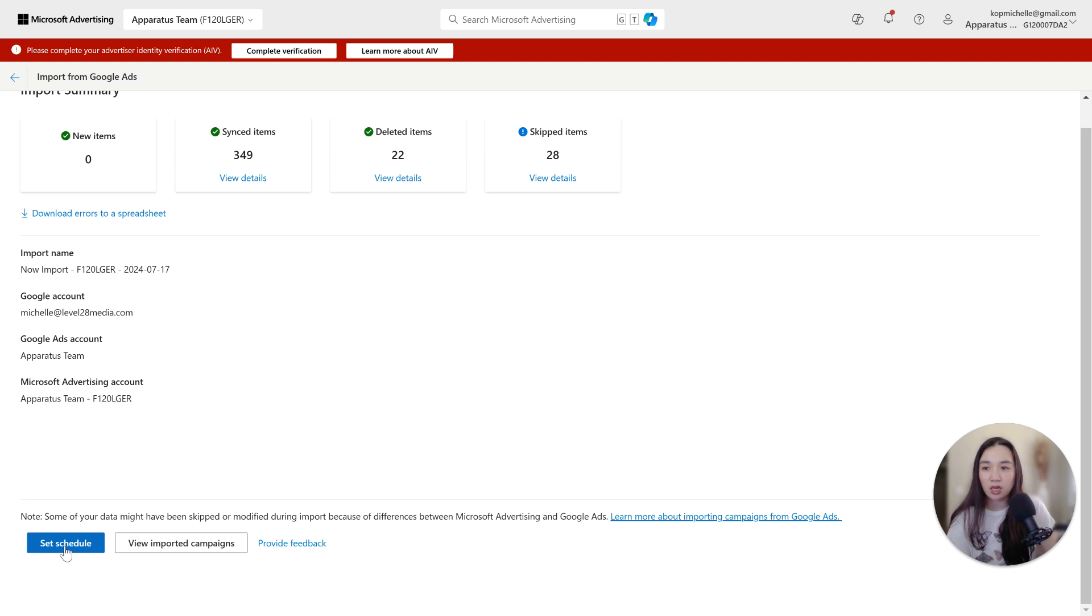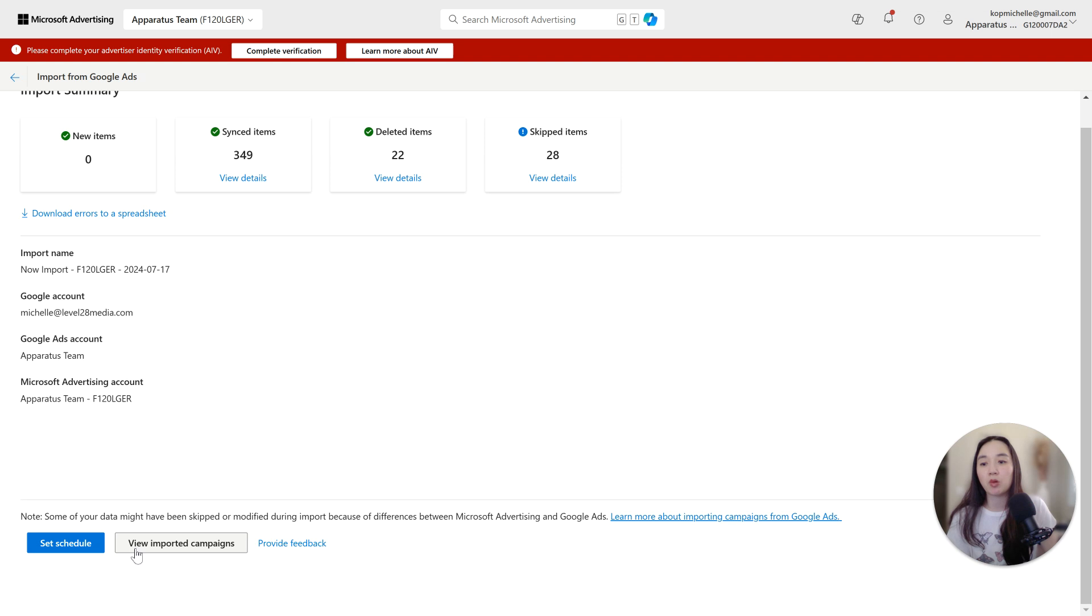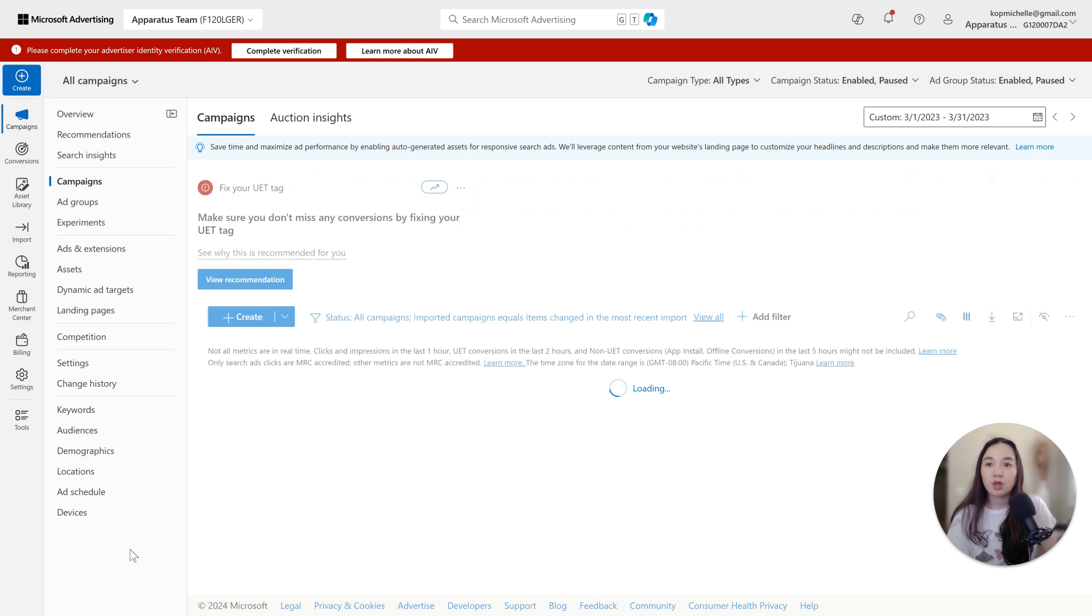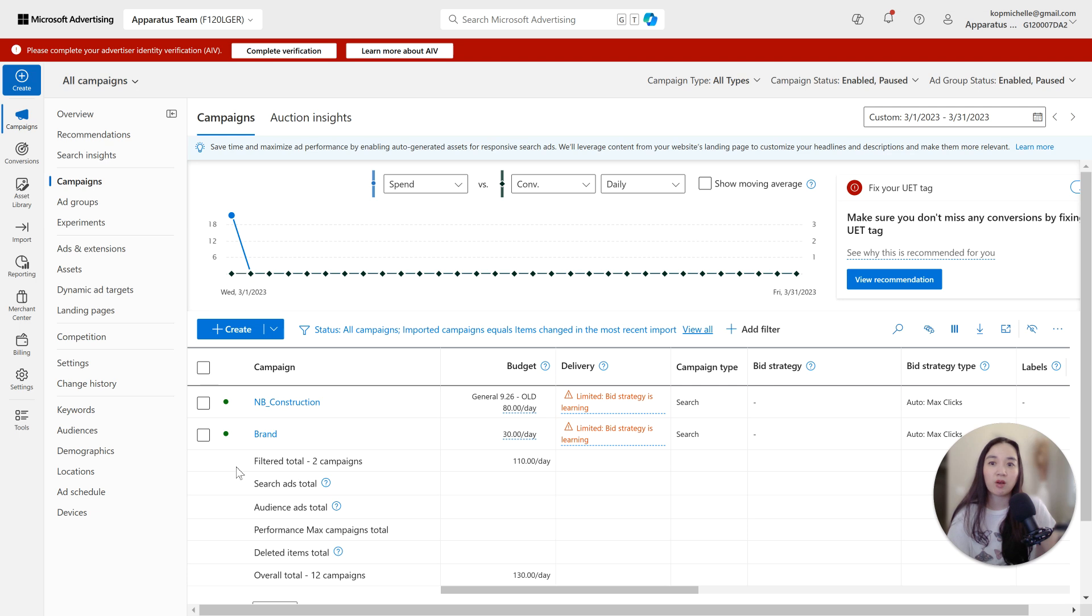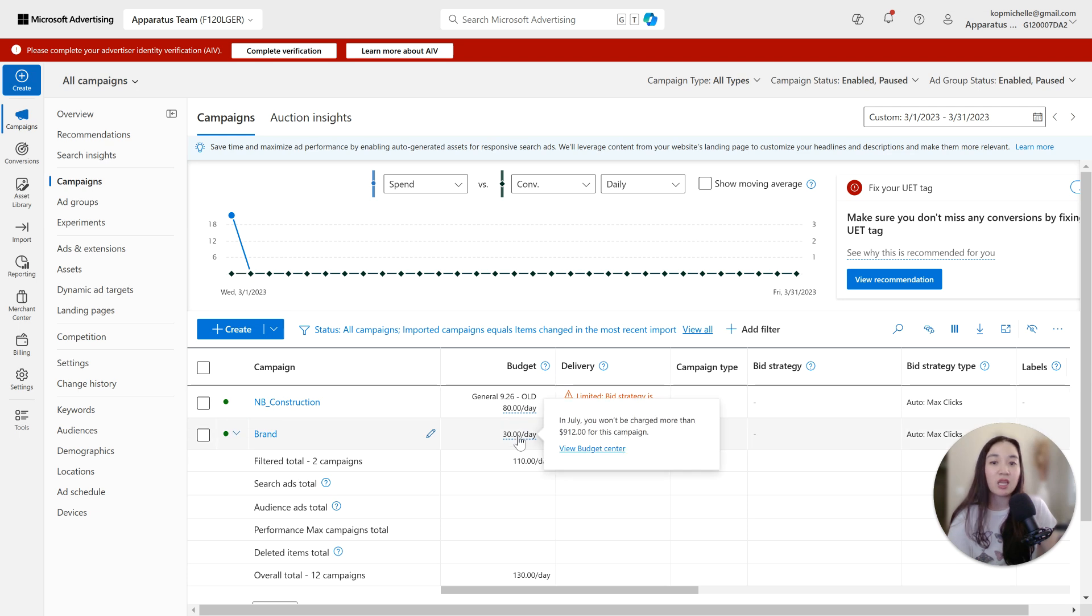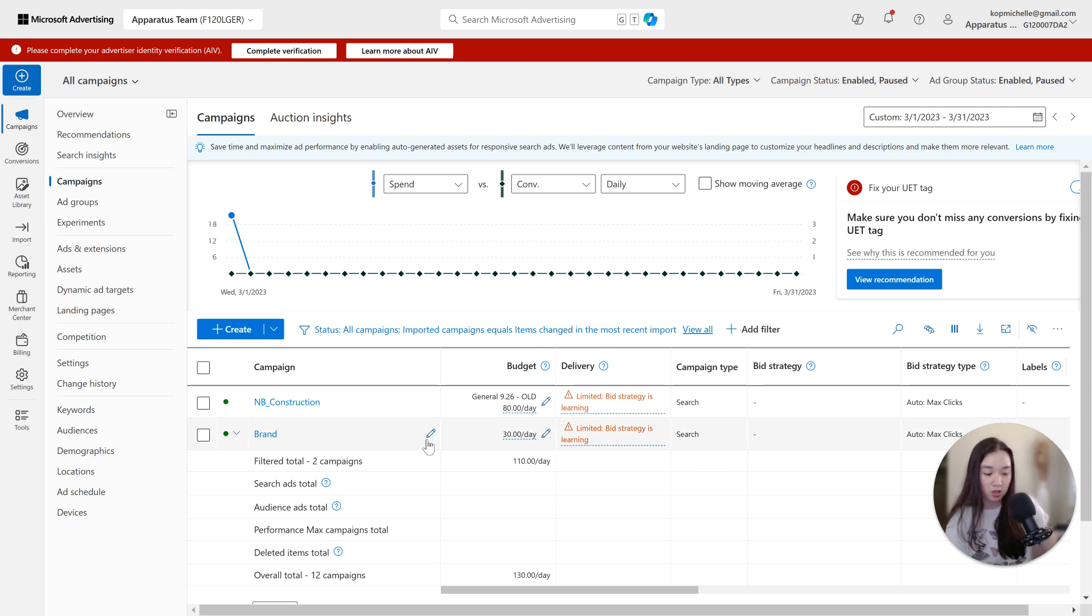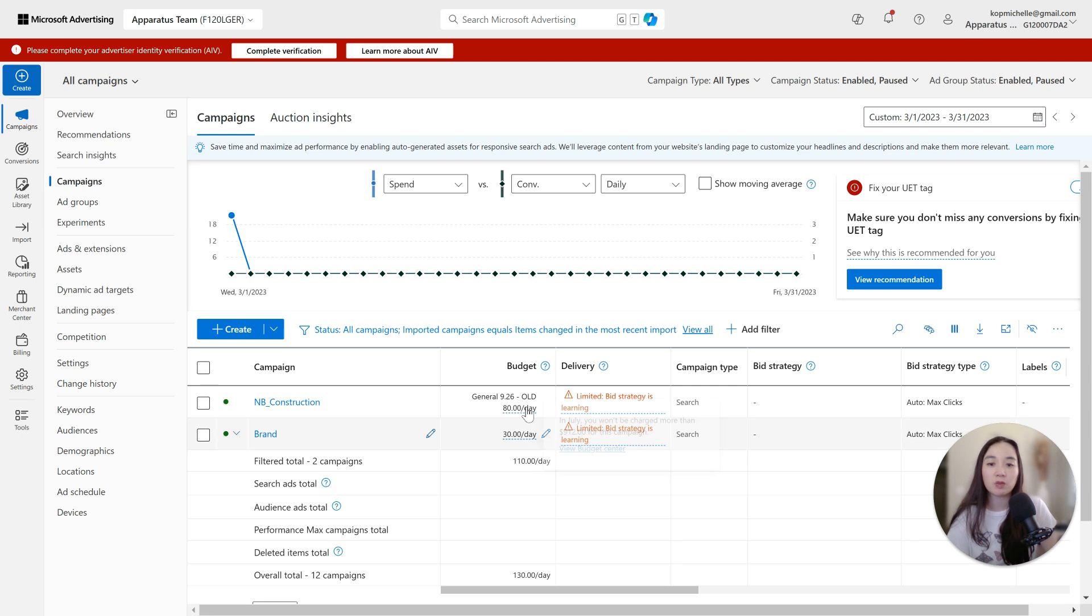Now it's going to say set schedule or view imported campaigns. I just click on view import campaigns because if you set schedule, it's going to set a schedule to keep importing and you don't want it to keep importing without your permission. And typically for best practice for me, I do not do any automated import or scheduled import. I always set the import whenever I want to so I can have full control over it because it can override certain things without you even realizing it. So that's the one dangerous thing.